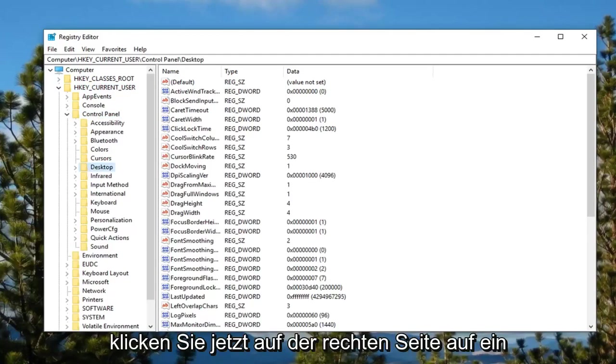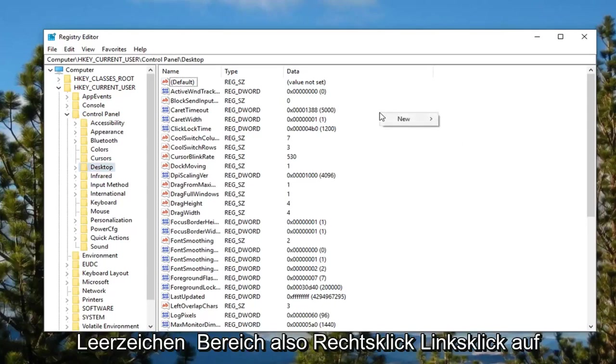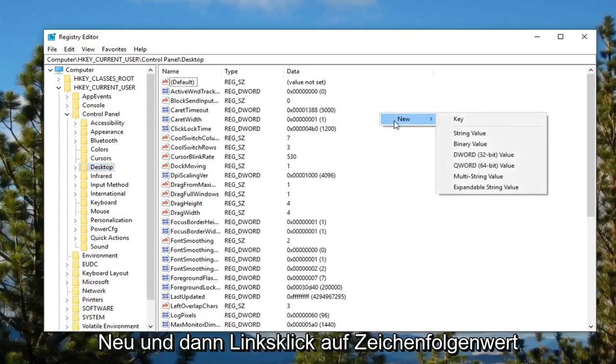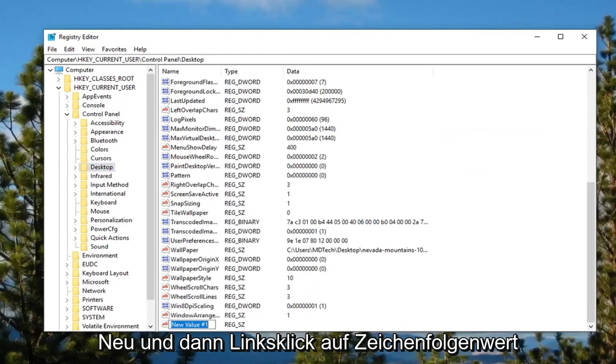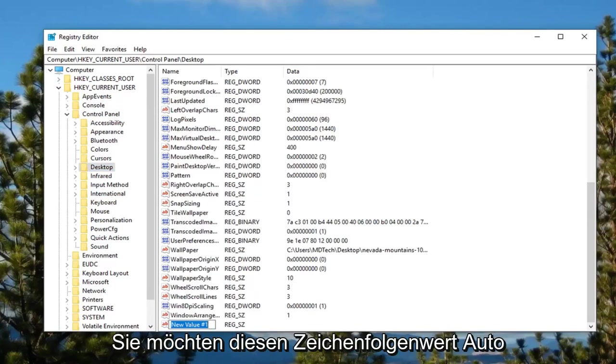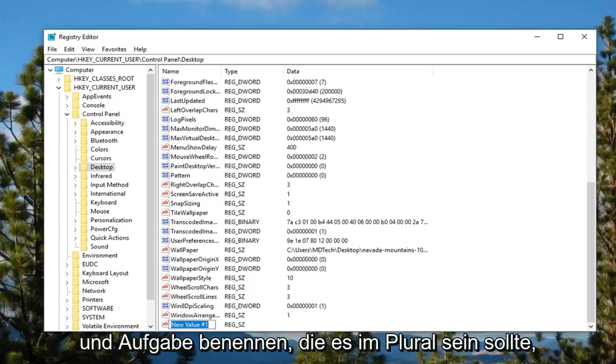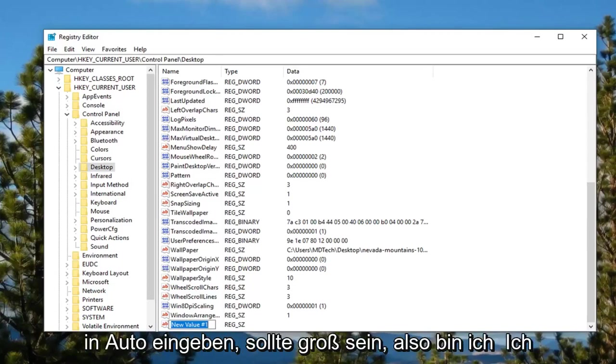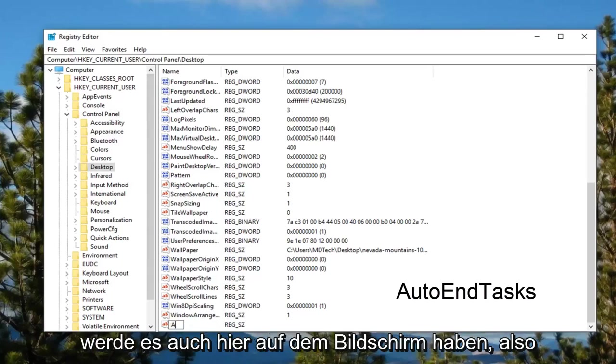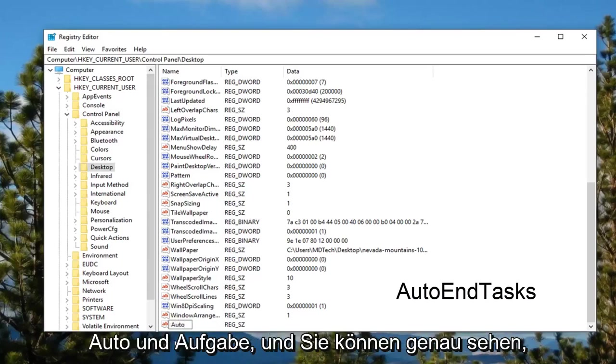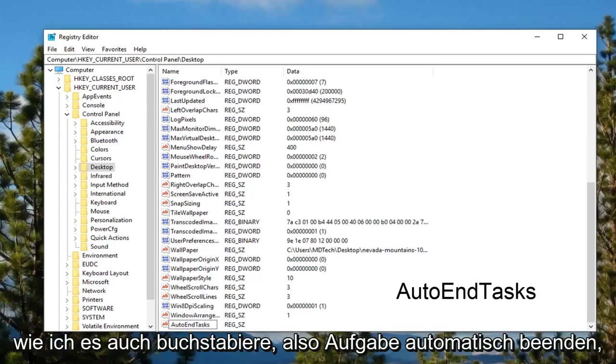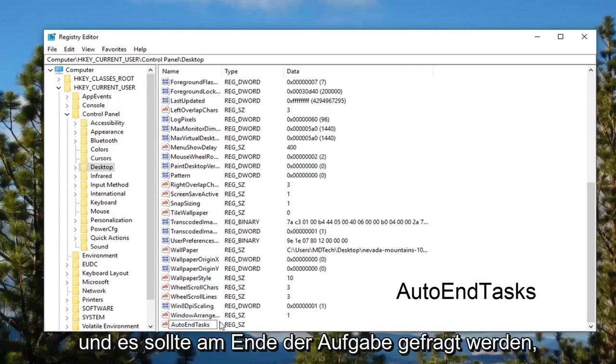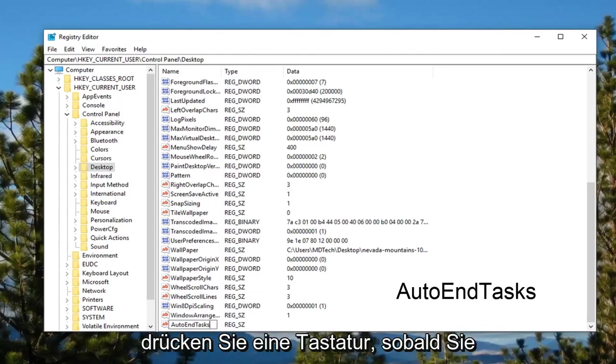And now on the right side, you want to right click on a blank area, left click on new, and then left click on string value. You want to name this string value AutoEndTasks, which should be plural, so all one word. You want to type an A and auto should be capital. So AutoEndTasks, and there should be an S on the end of tasks.